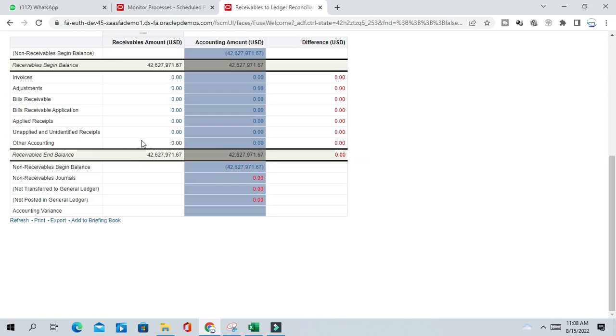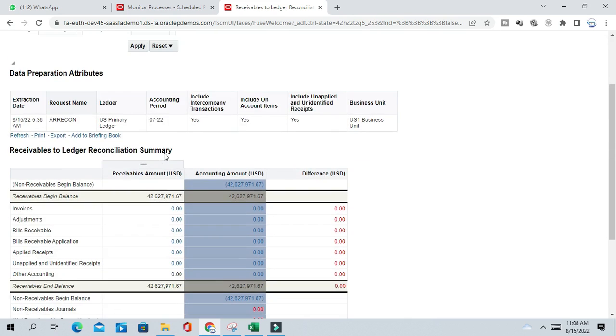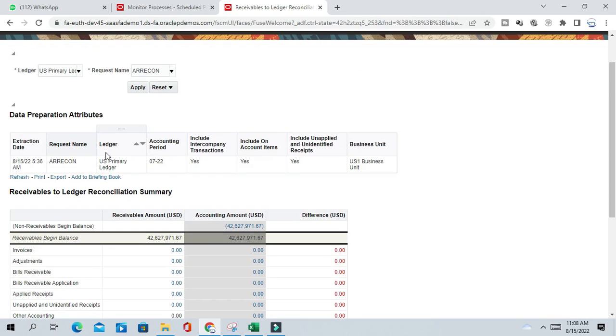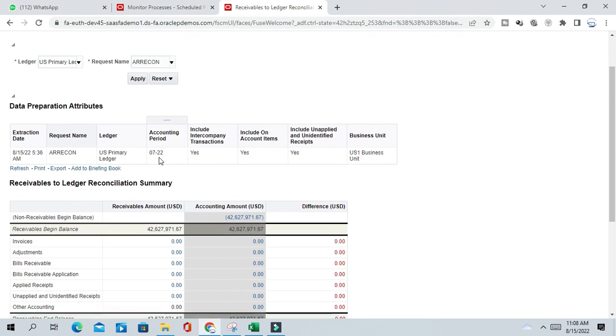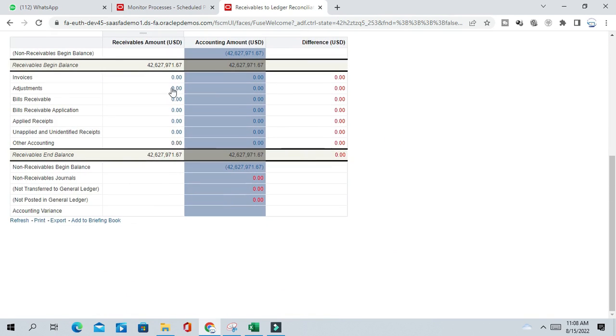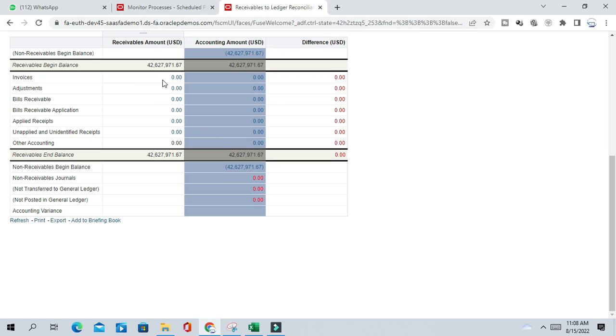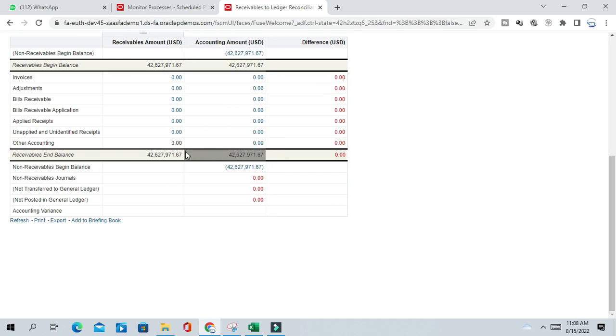So here, usually in month of July, there is no transactions created, neither created or transferred to GL. In all cases it is zero zero zero. So whenever you have transactions, suppose one thousand invoice you have created and that is transferred to GL, so you will see here in both the columns one thousand and the difference will be zero. So now it is showing only end balance, closing balance, begin balance, end balance. So there is no period activity.